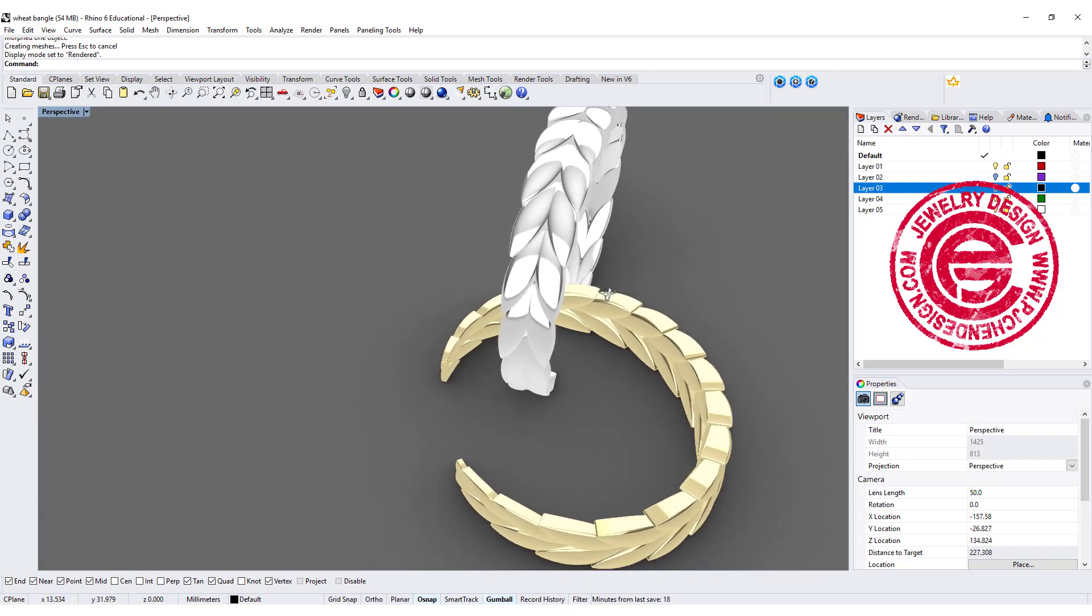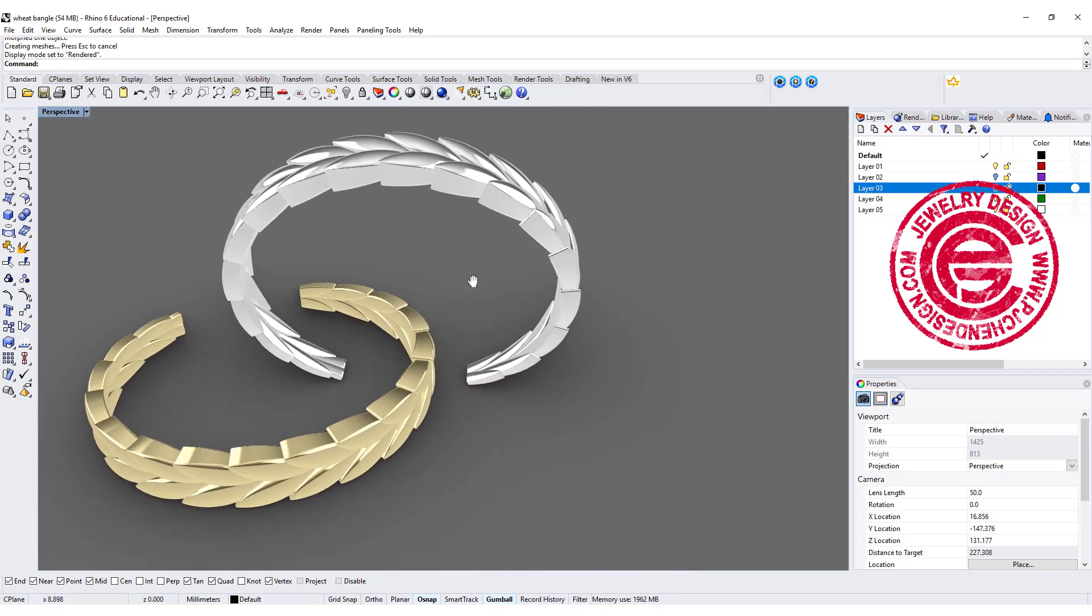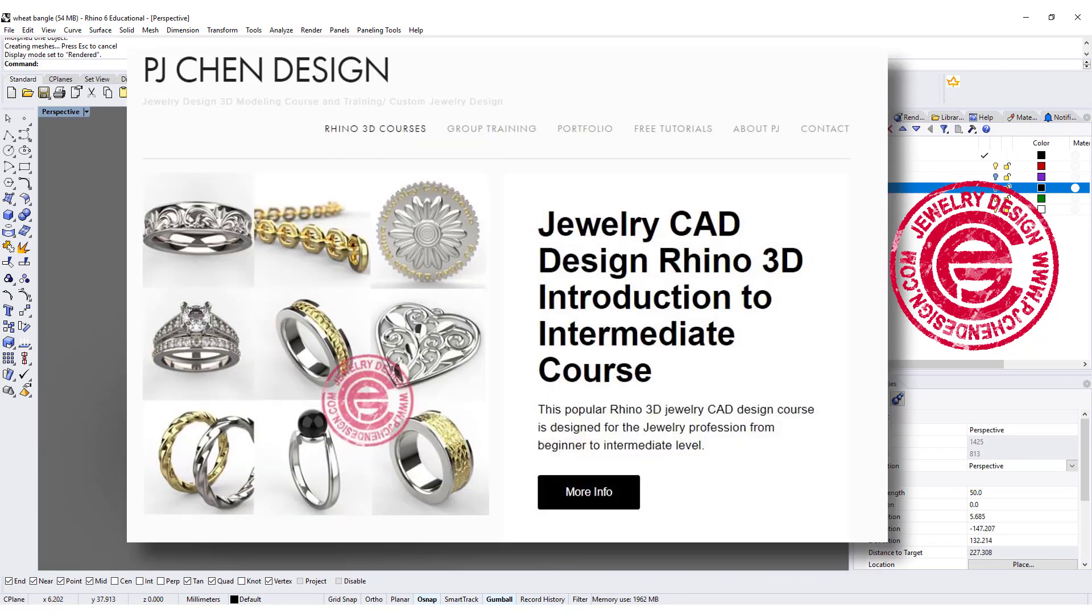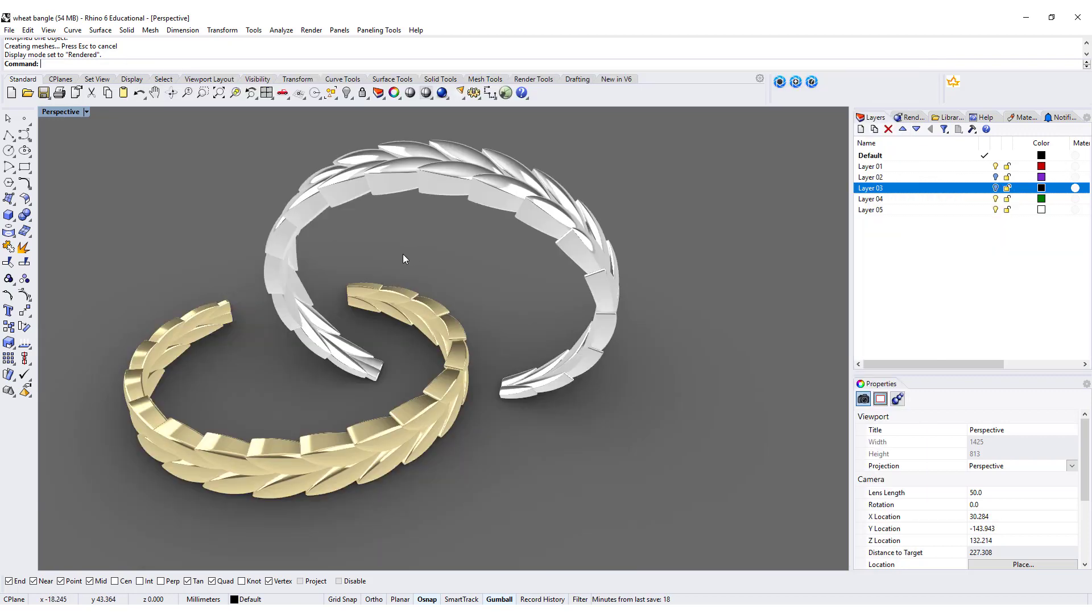I hope you enjoyed the video. If you want to learn Rhino CAD jewelry, I have a new course to show you step by step from very beginner to intermediate level. I will have the link in the description below. Thank you for watching, and I'll see you next time.